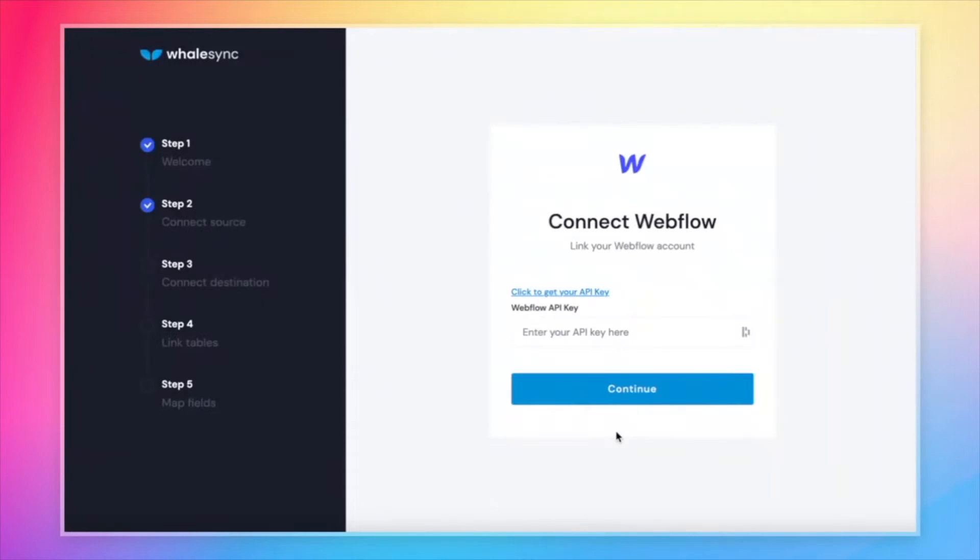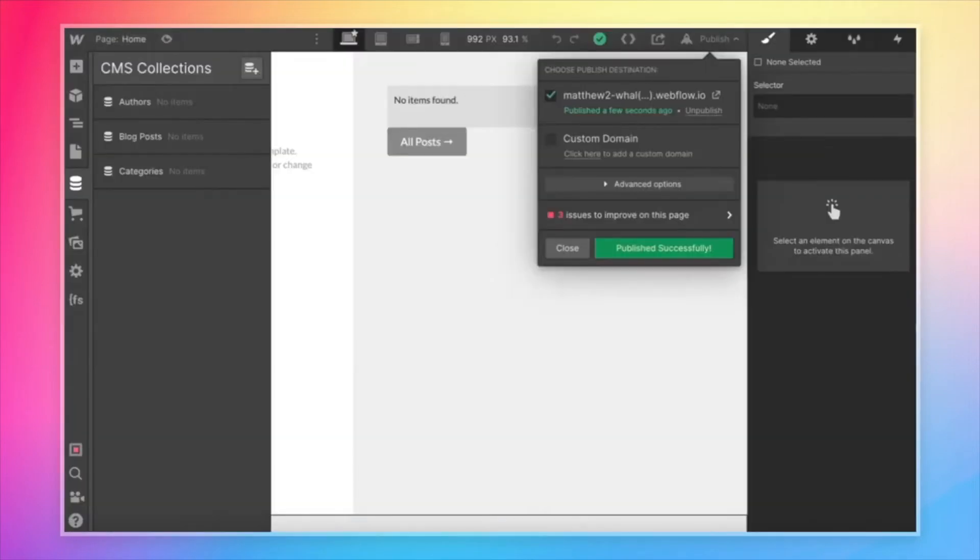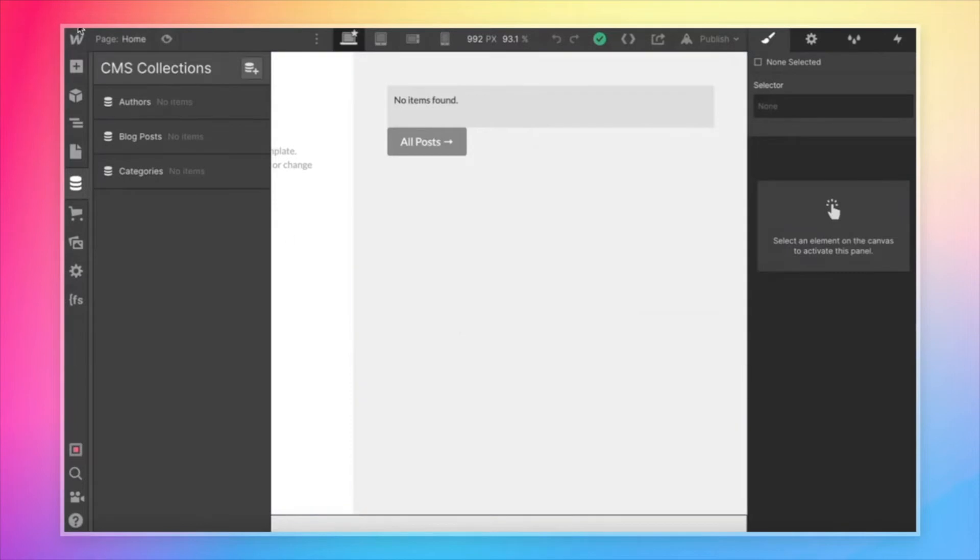Same idea for Webflow. Let's grab that API key. All we got to do is come back to Webflow, look for the settings button in the top left, project settings.